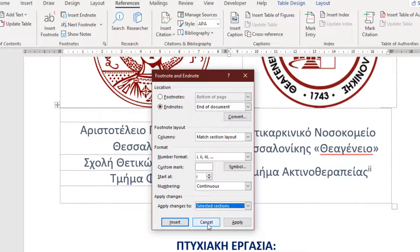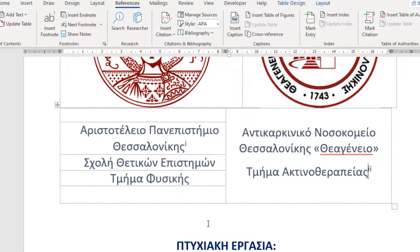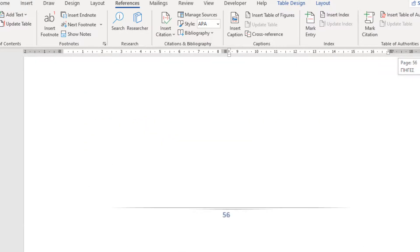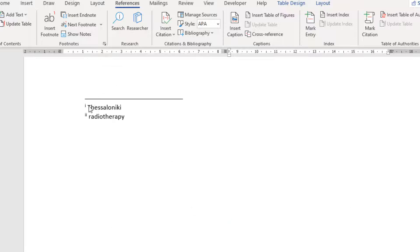I am just going to press Cancel. So, an EndNote looks like a Footnote, but the major difference is that EndNotes are located at the end of the document or the section of the document.